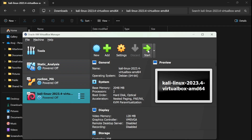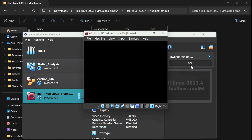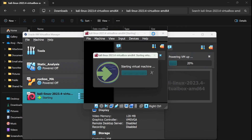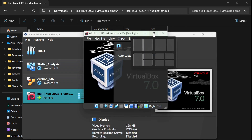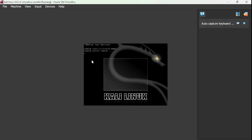The machine is now started and powering up. Let me make it full screen. The first prompt it gives you is a boot screen — it's booting now — and then it will ask for a username and password.